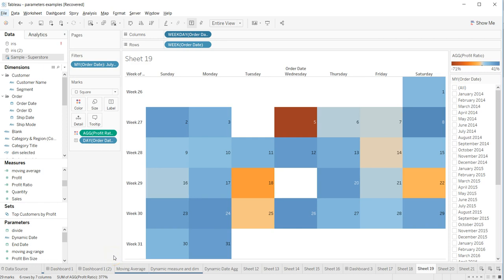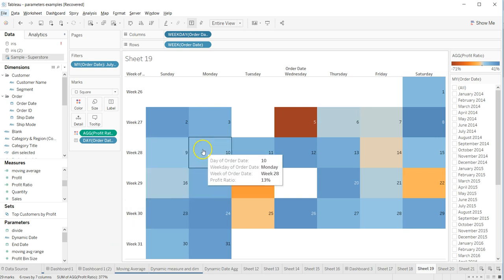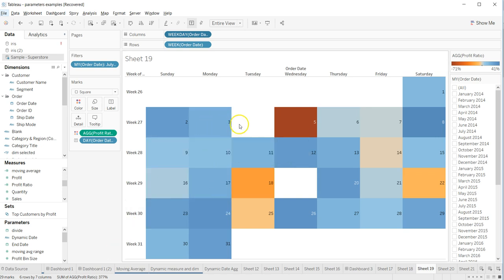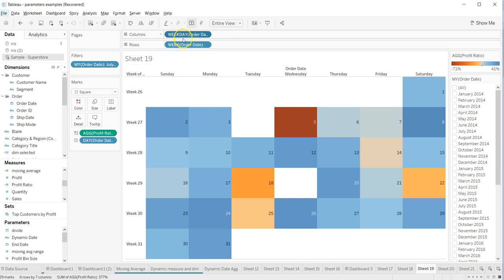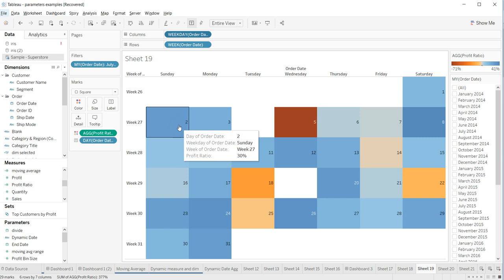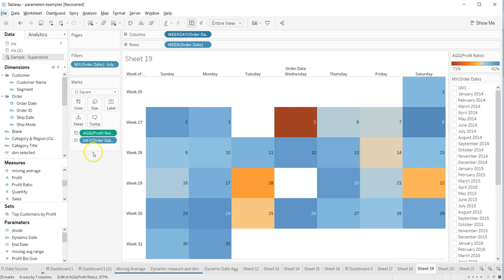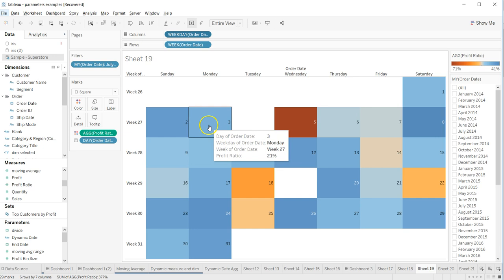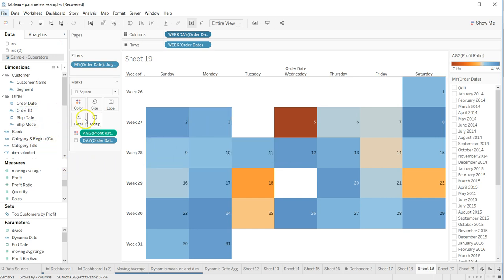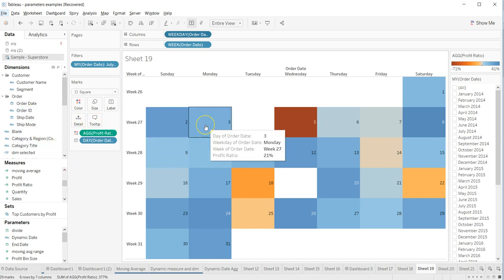Welcome back. In this video I'll show you how to remove tooltips based on your needs. By default, if you add different values like day, week, or profit ratio, they show up in the tooltip because it's enabled by default. It automatically drags measures or dimensions in and creates a tooltip, so by default all tooltips are created.